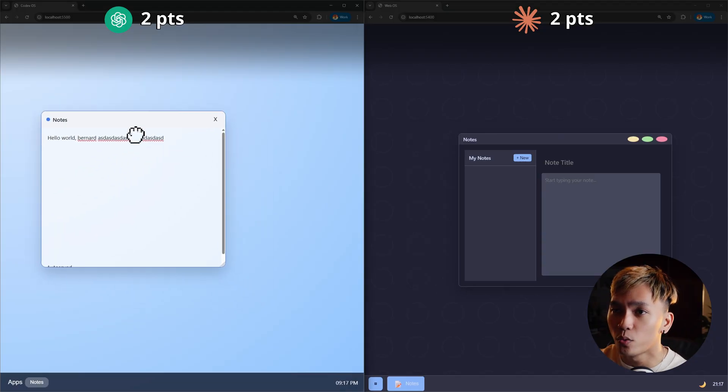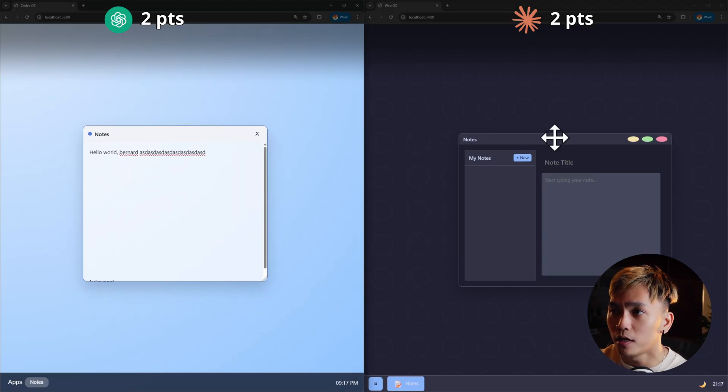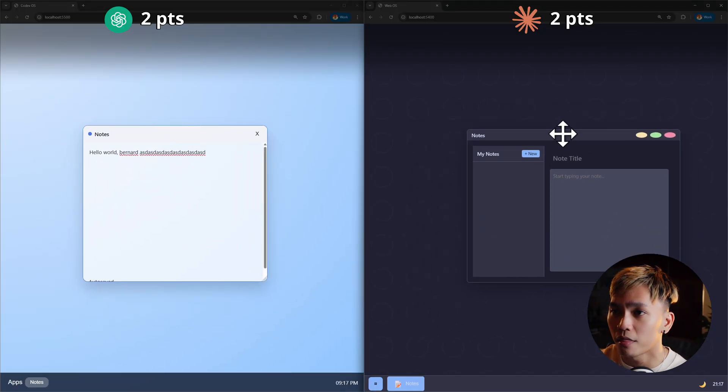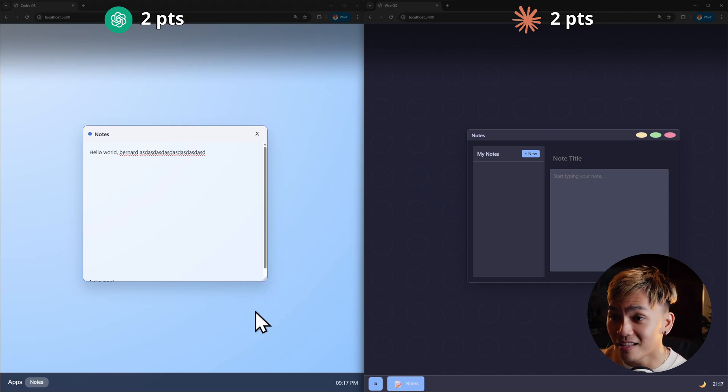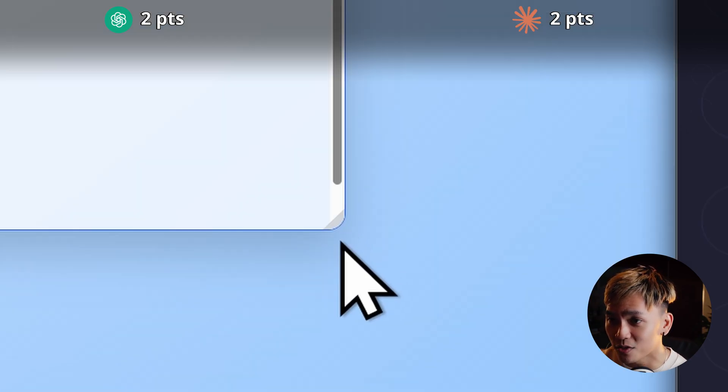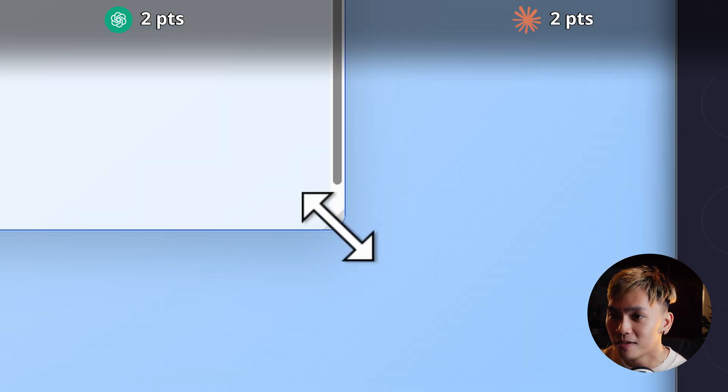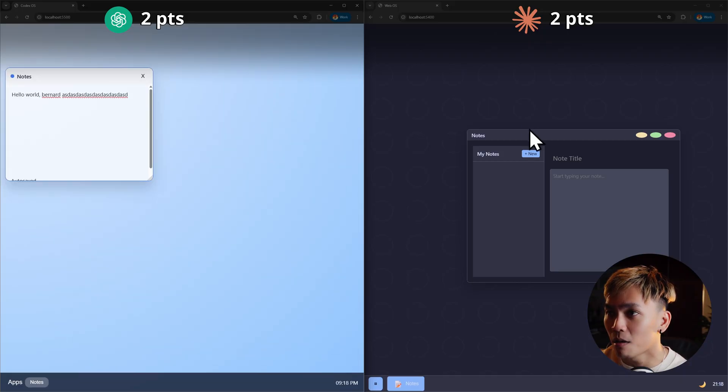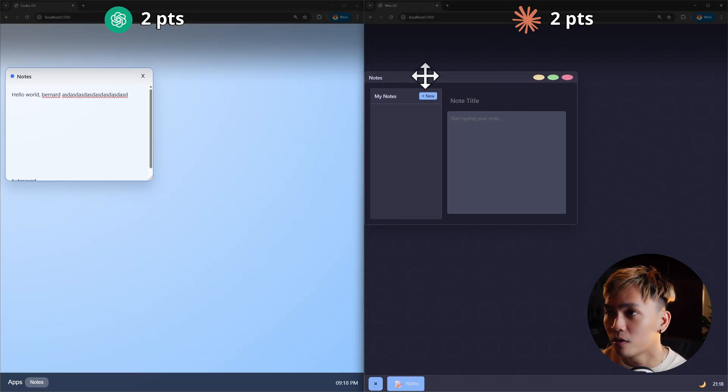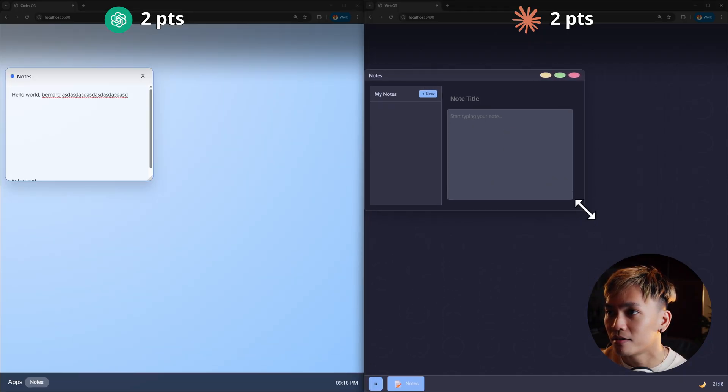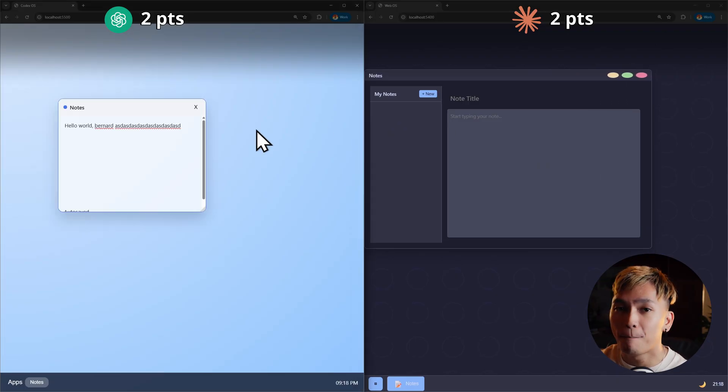Here in Codex the window is also draggable. In Opus as well. It's the same thing. It's also resizable. I like that there is this thing right here that tells you it's resizable. So you can just drag it like that. Same thing here. We can resize it. That's good.